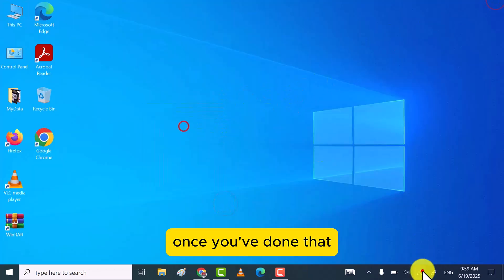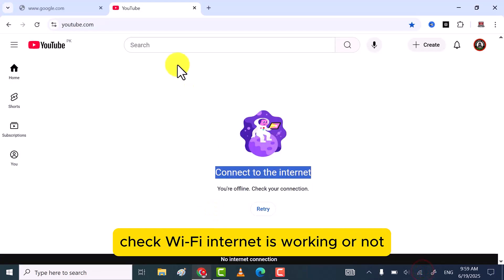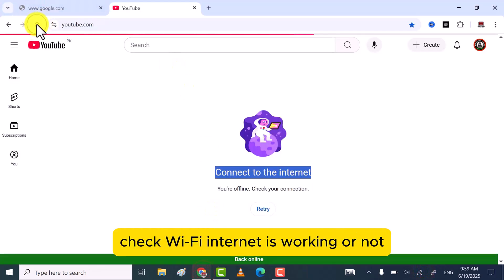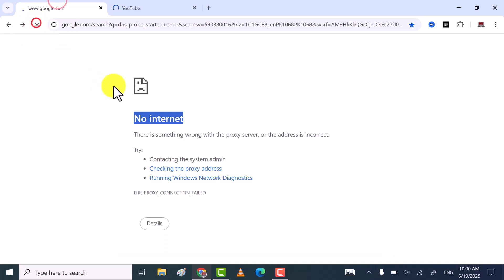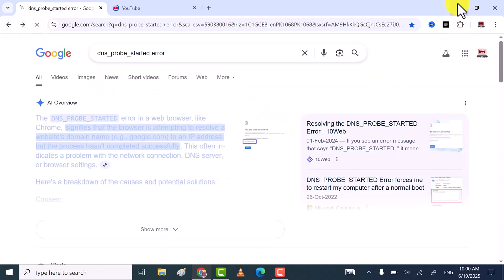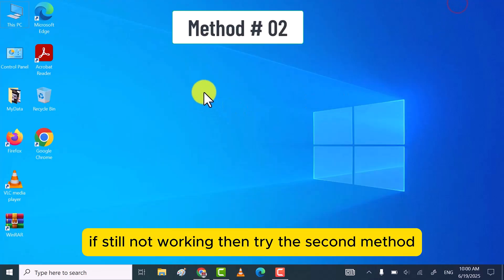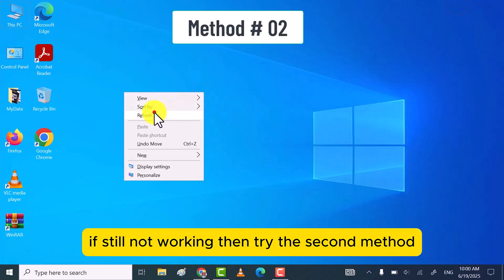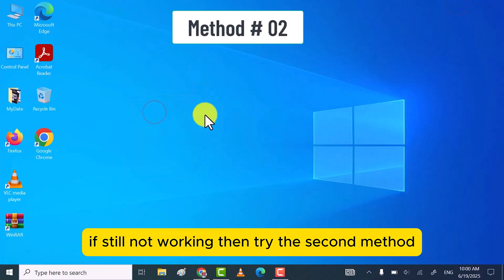Once you've done that, check Wi-Fi Internet is working or not. If still not working, then try the second method.